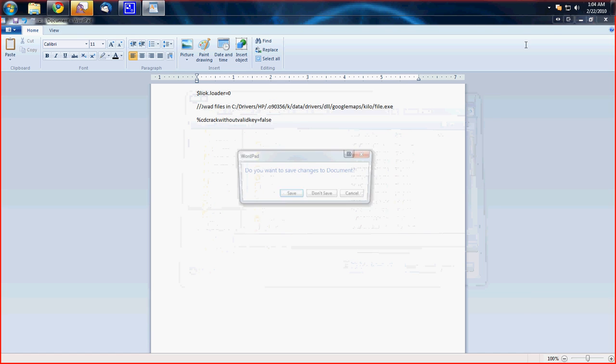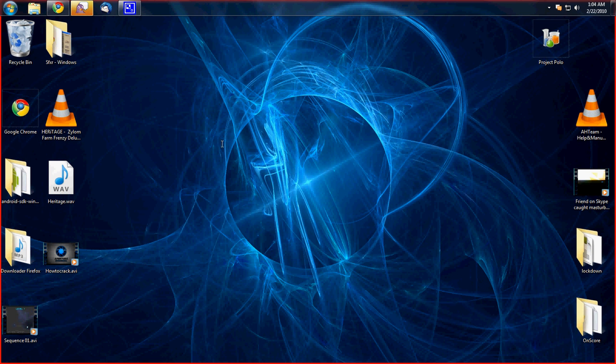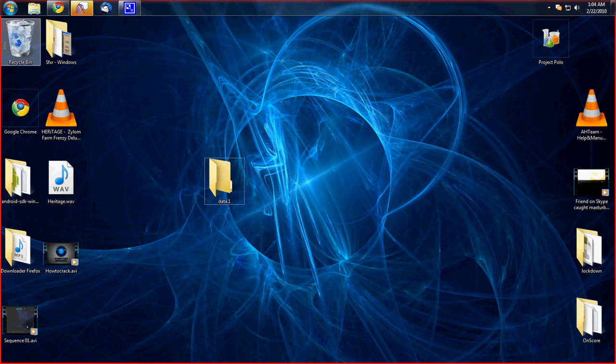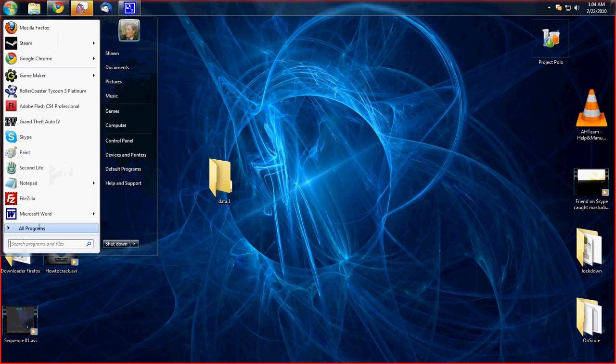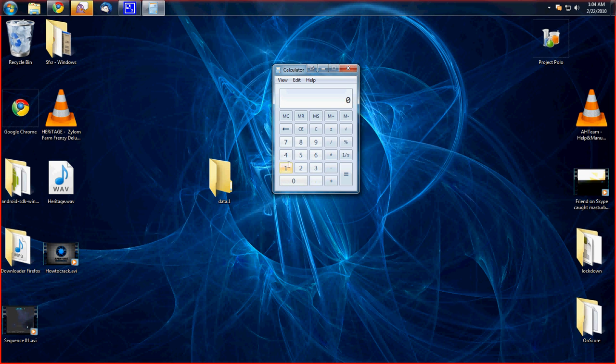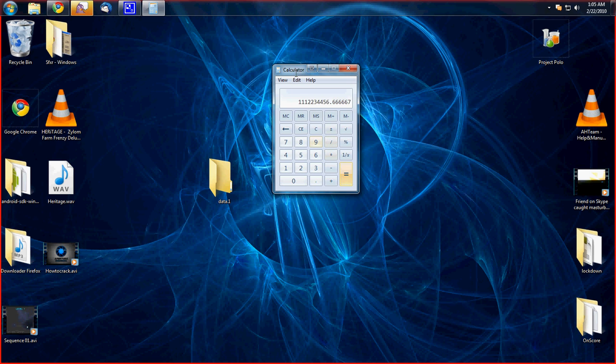Okay, so once that's saved, you want to go to your desktop and open up a new folder and name it data dot one. And then open up Microsoft calculator and do 1001011010. That's binary for activation crack. You want to divide that by nine and then hit edit copy.